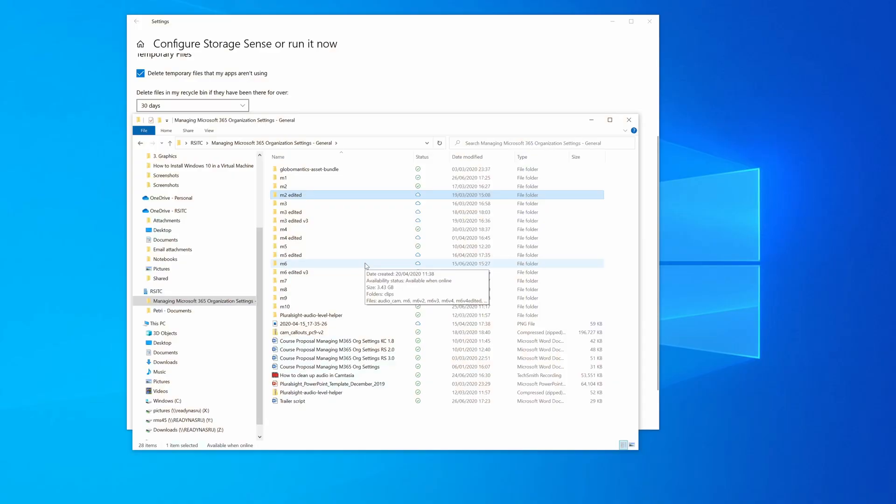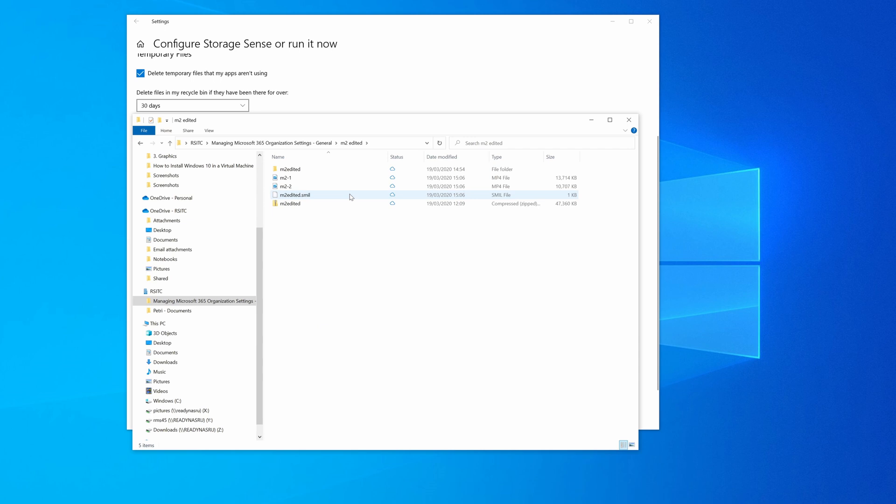And within a few seconds, the status will change for that folder to show that it's basically cloud only data. So if I open M2 edited, and let's say I wanted to open one of these files, I won't do that right now because it's quite a big file. If I double click on it to open it, then you'll get a little pop up in the action center saying that OneDrive is downloading the file. So you'll have to wait a few seconds while that file downloads from the cloud back to your local PC.